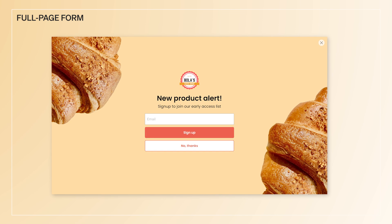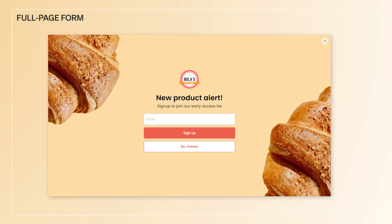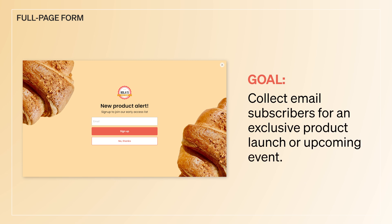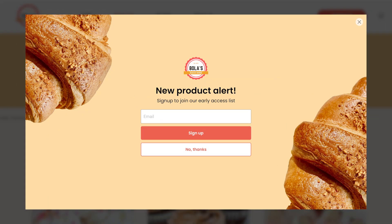In some cases, they use a full-page form on their website as a landing page to collect email subscribers for an exclusive product launch or upcoming events. Full-page forms are the most intrusive forms since they take up the entire screen. They can act as landing pages for visitors coming from social media and other third-party channels, enabling them to sign up immediately upon coming to your site.